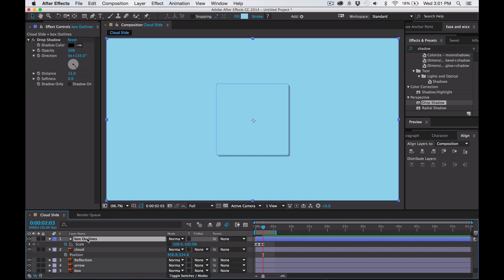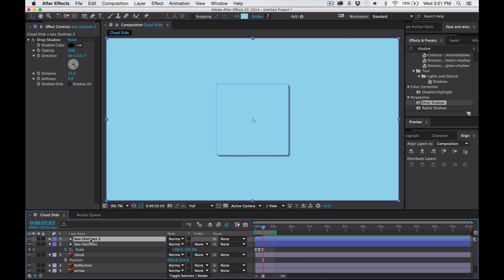Hey class, what we're going to do today is we're going to learn about mattes. So we're going to make a matte out of this box that you see on the screen. Click on the box and press Command+D to duplicate it, so now you have two boxes.